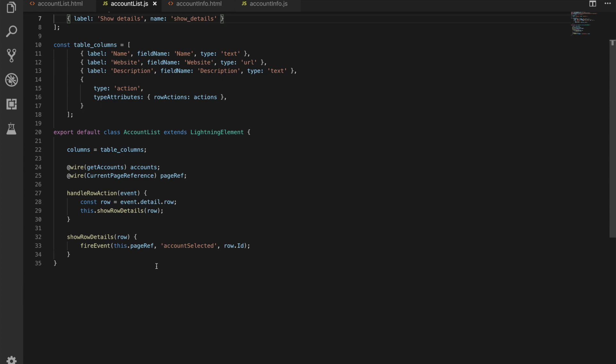Now I've separated this out into two methods because we could have multiple different actions on the row and this method here could handle multiple actions and then do multiple different functions that was calling. So again nothing crazy nothing untoward but just a little bit different from how we would do things beforehand but again it's nice and lean the code is quite nice and easy to work with.